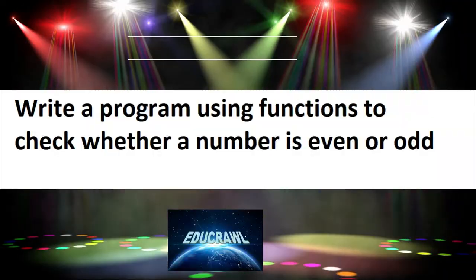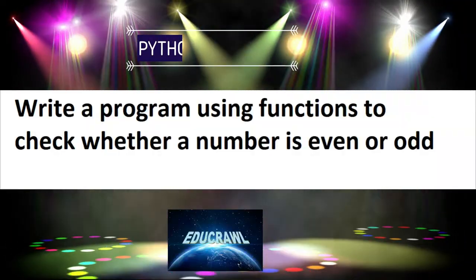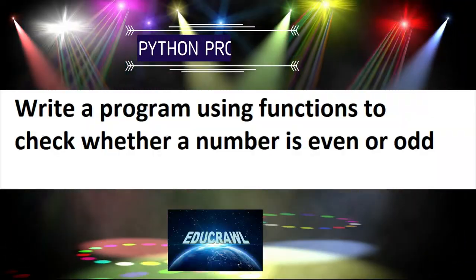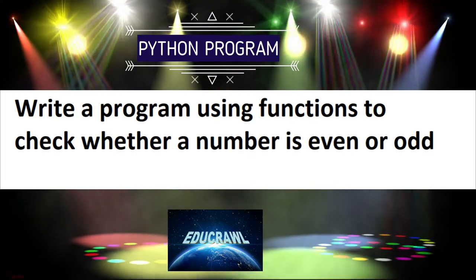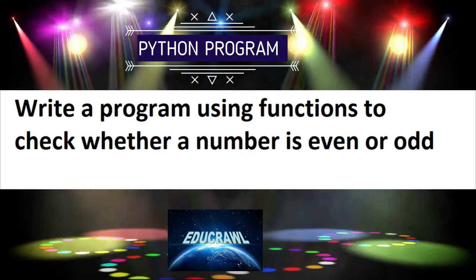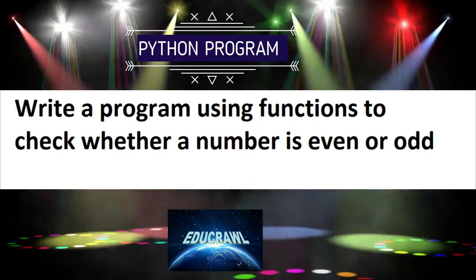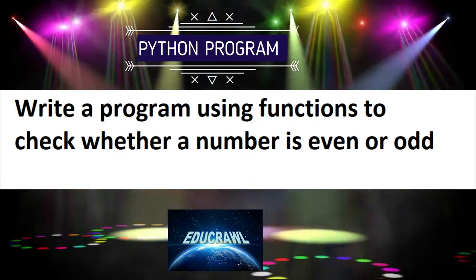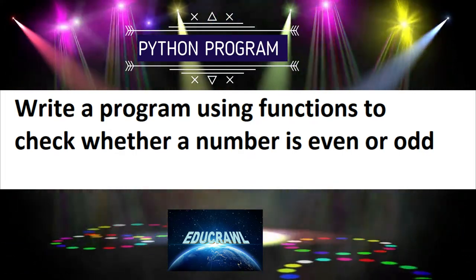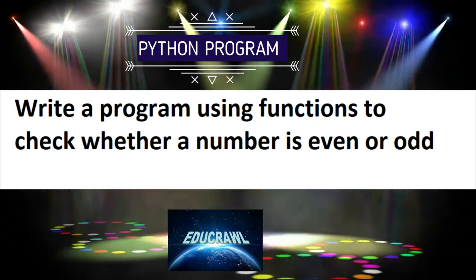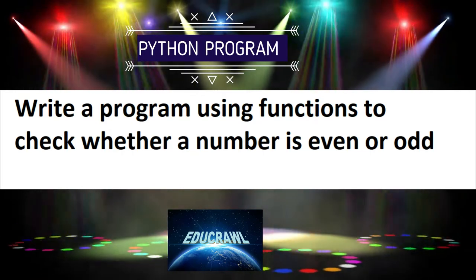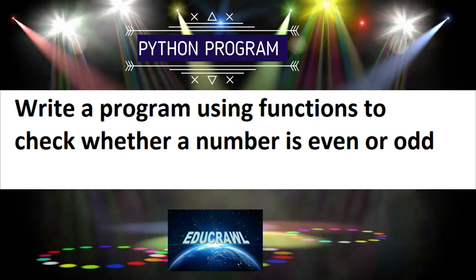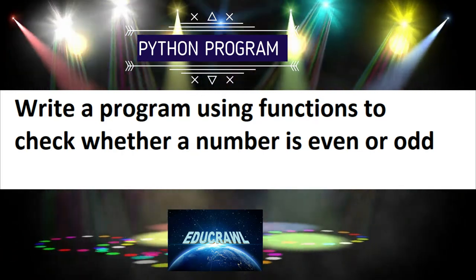Hi everybody, today we are going to see simple Python programs. This video will be very useful. Let us see the program: write a program using functions to check whether a number is even or odd.